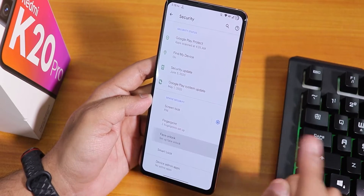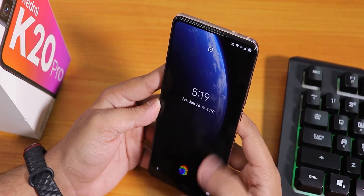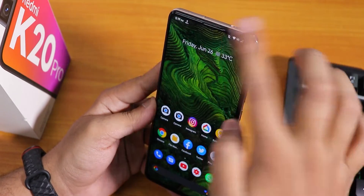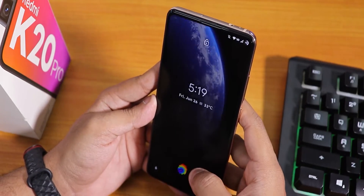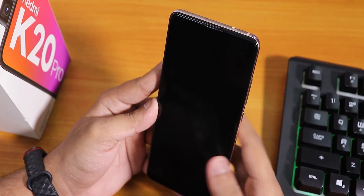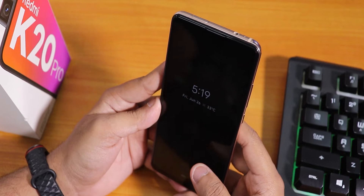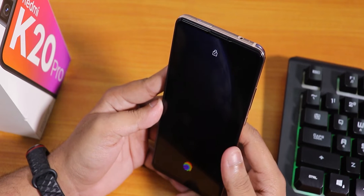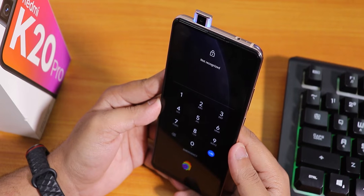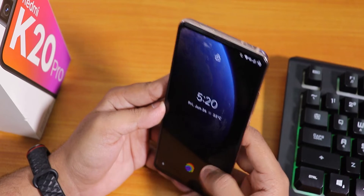We also have face unlock — let me set it up and show you. From the lock screen it does not unlock right away; you have to swipe up first. The face unlock speed is pretty fast — the camera pops out and right away it unlocks your device. With eyes closed, it did not unlock. So if you have your eyes closed, it won't unlock.